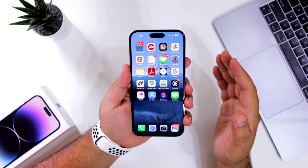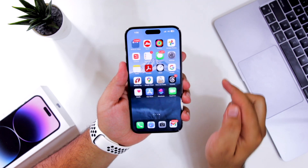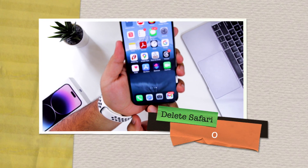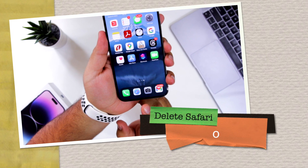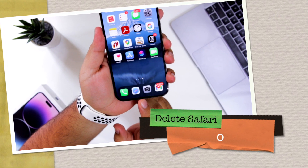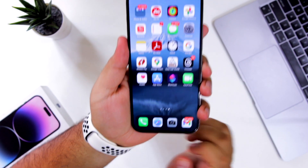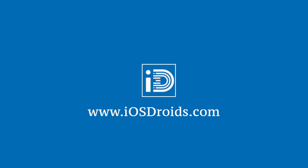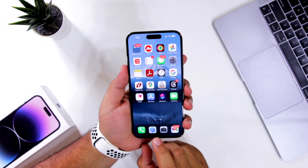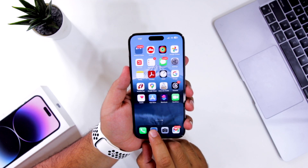In this video I'm going to show you how to delete the Safari browser from your iPhone. But before we get started, make sure to follow and subscribe to iOS Droids. With that being said, let's begin.